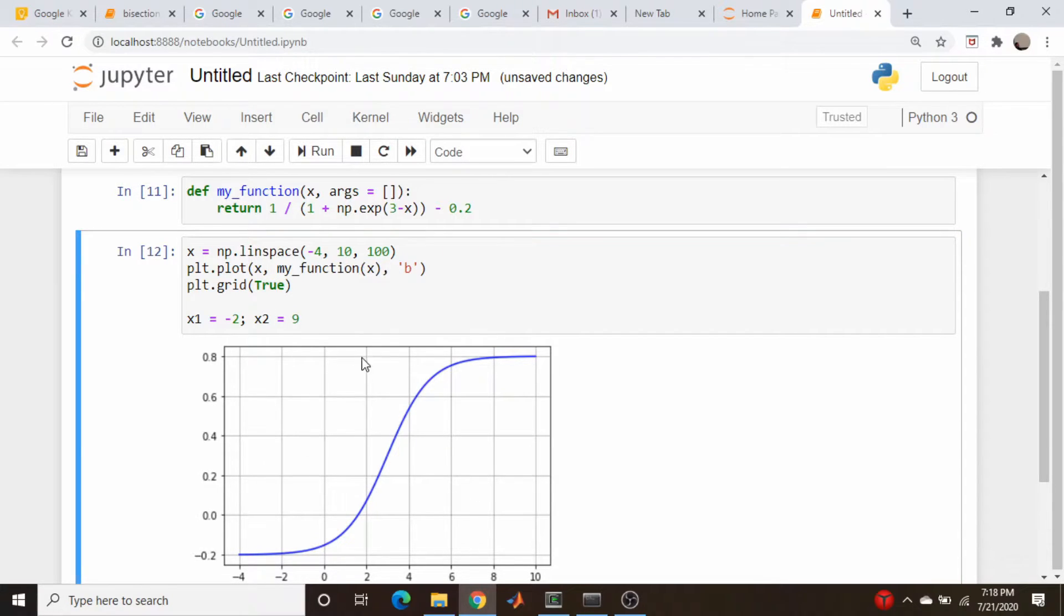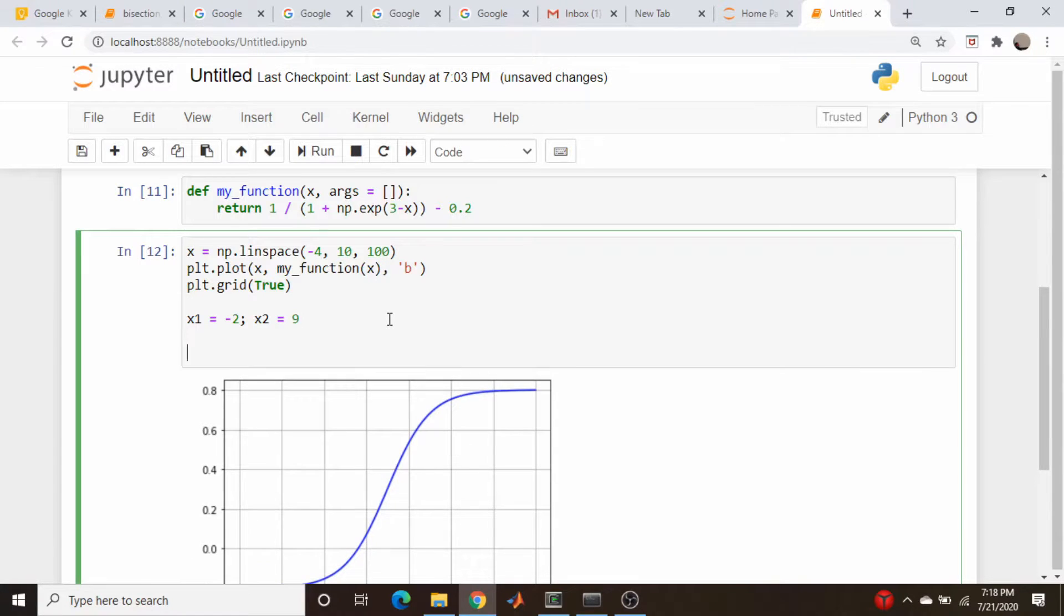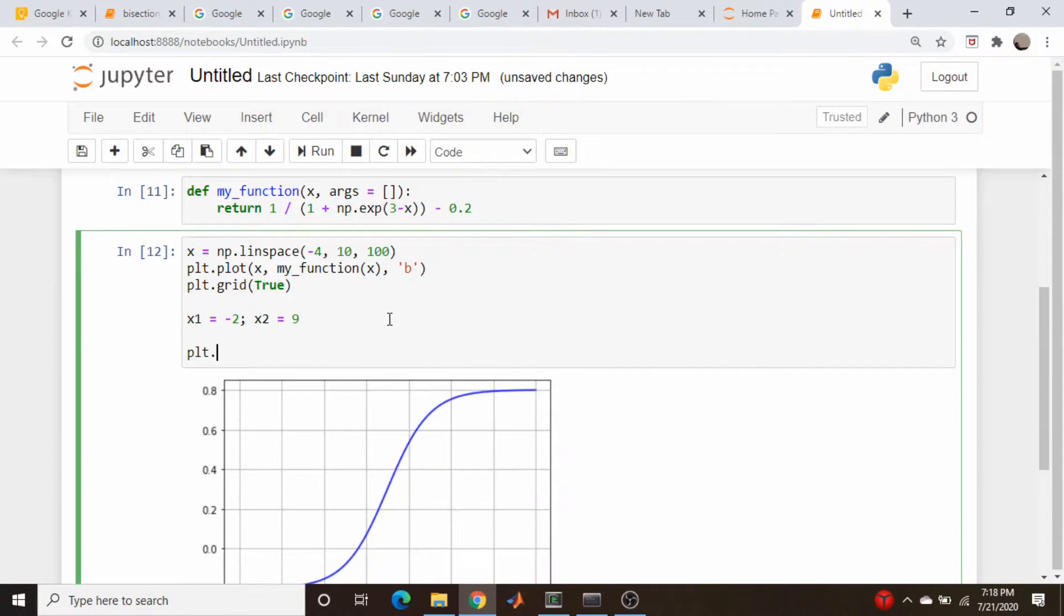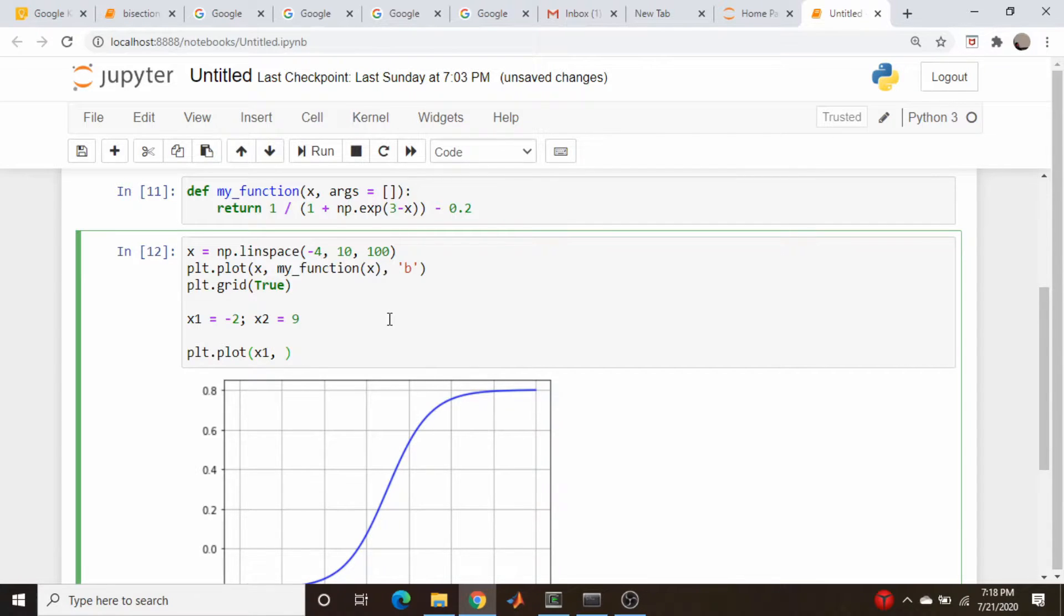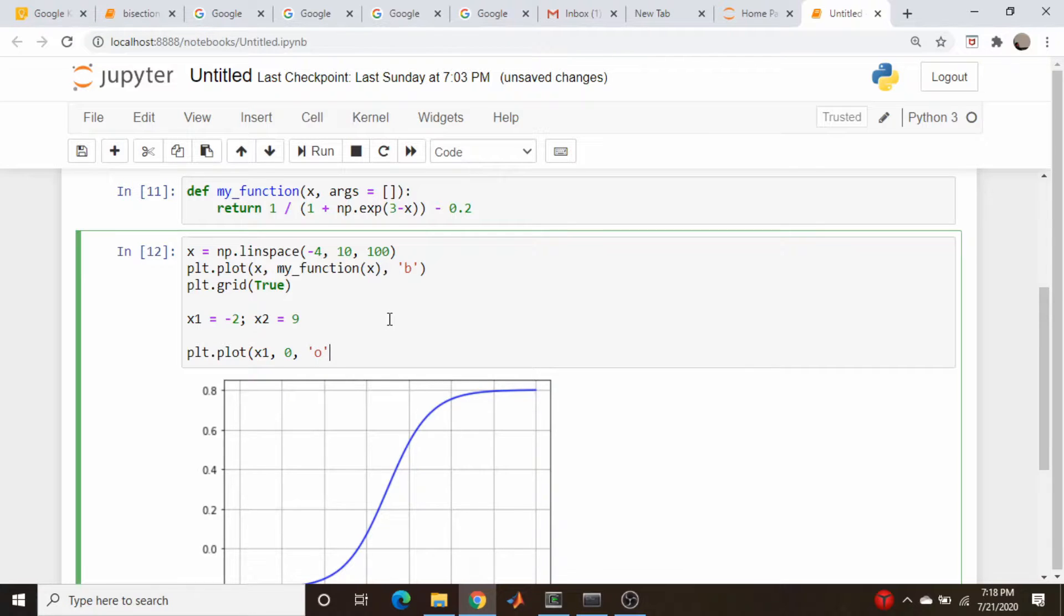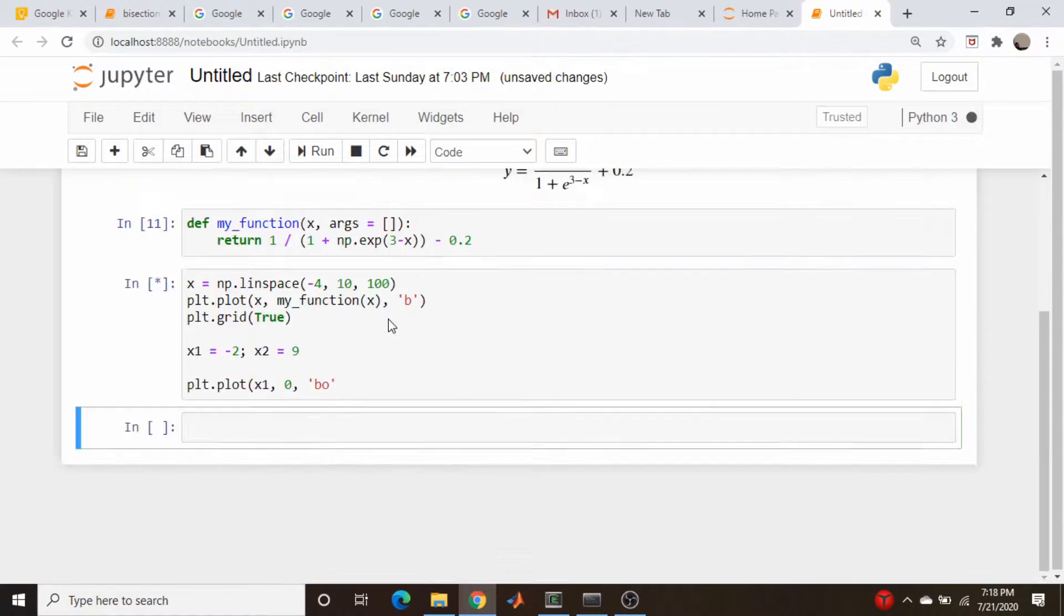Let's just plot these here on the plot. So let's come down here, go plt.plot. I'm going to put them at y equals 0, so x1 comma 0, and I'm going to make these a blue dot, just as we were in the last video.